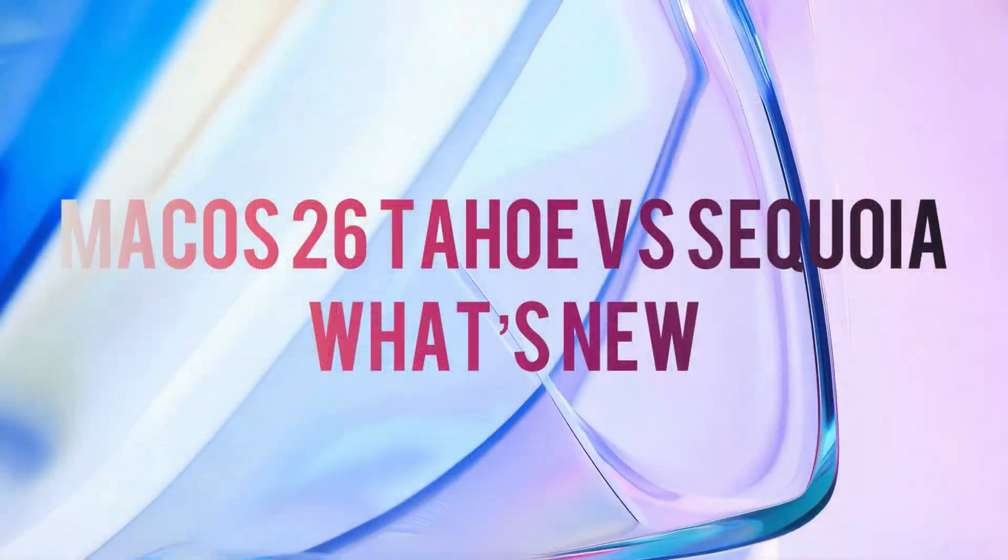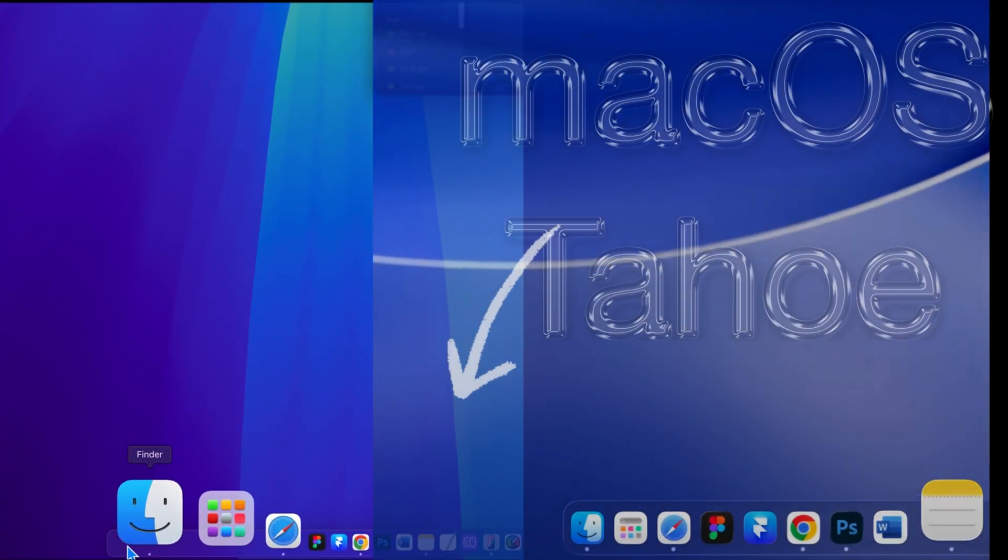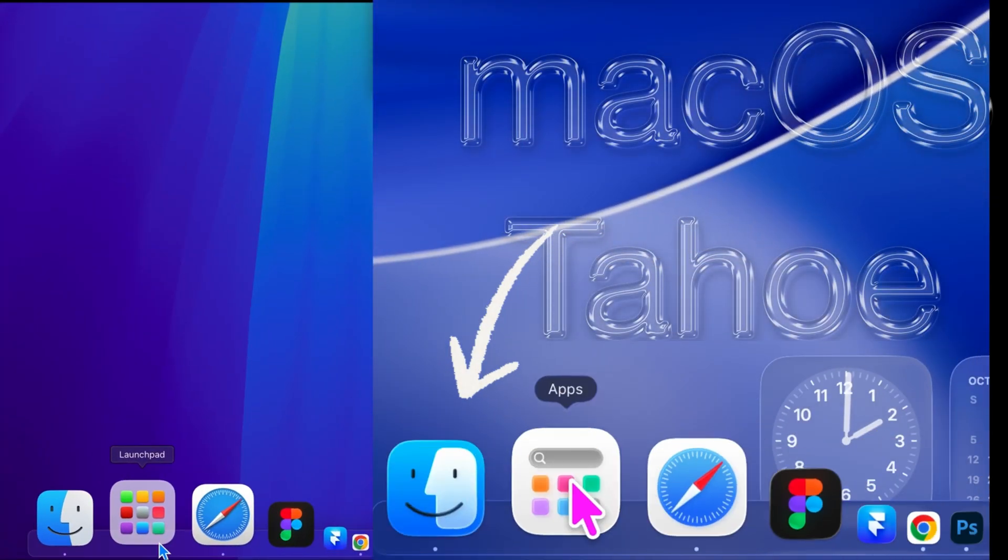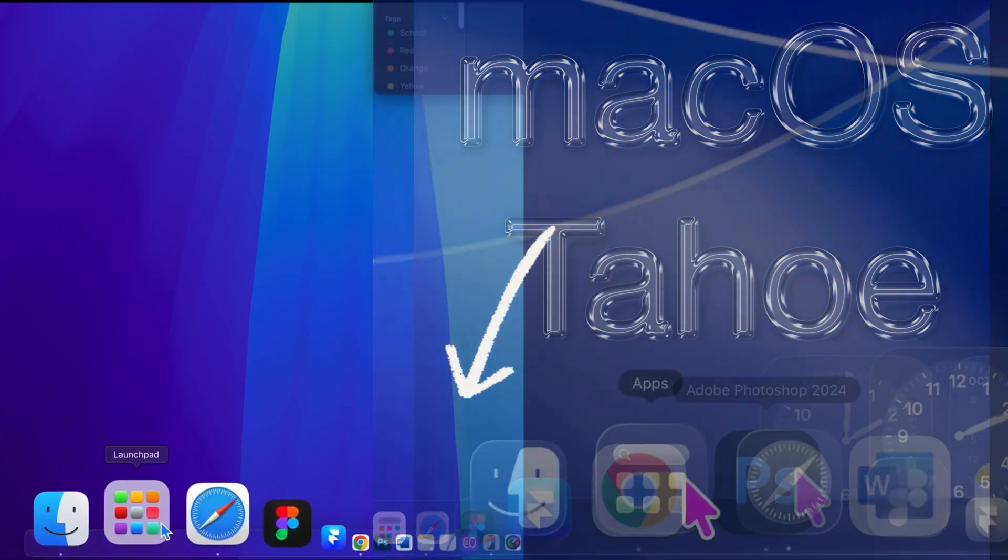Hi friends, welcome to PreDevTech. Today we're comparing macOS Tahoe to Sequoia, so let's get started. At first, you'll notice all new dock and liquid glass icons in macOS Tahoe.